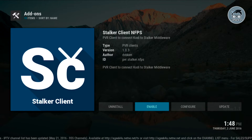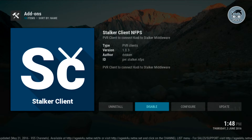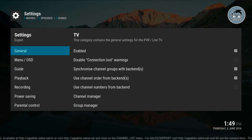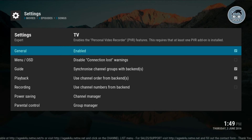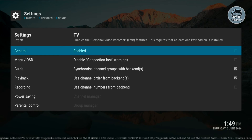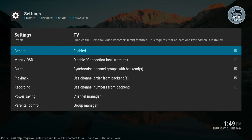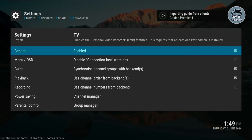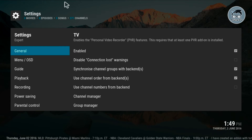Click on enable. Once you've done that, go back, and in enabled you're gonna turn it off and then turn it back on. Now as you can see it's starting to load your channels — it's gonna take a few seconds.